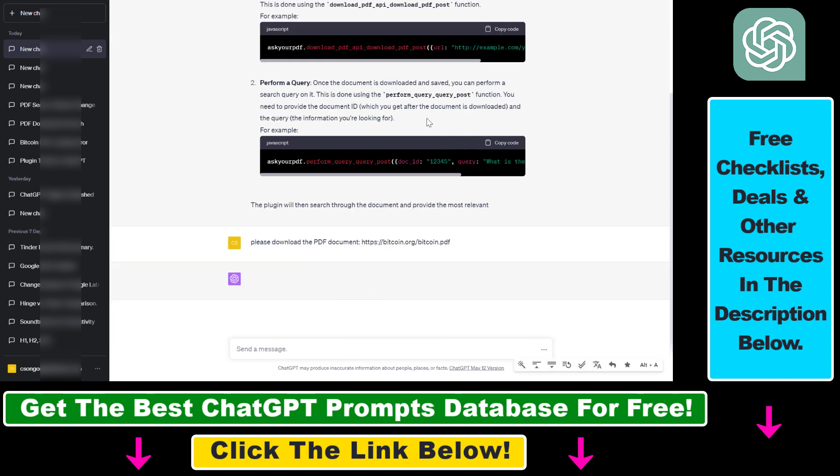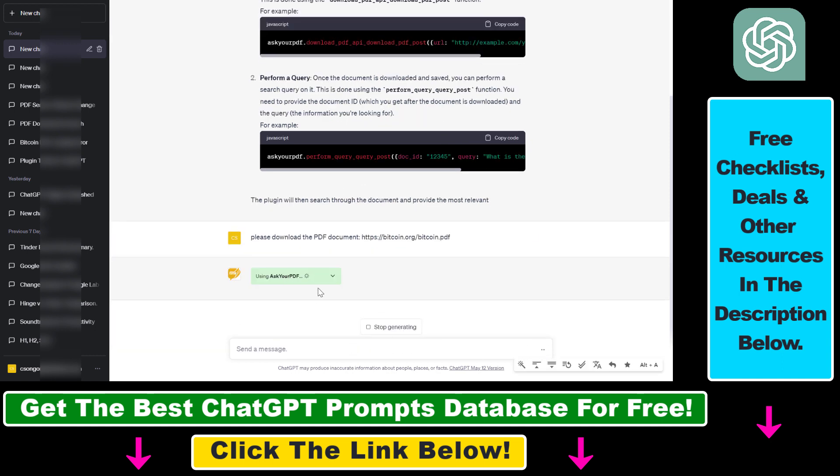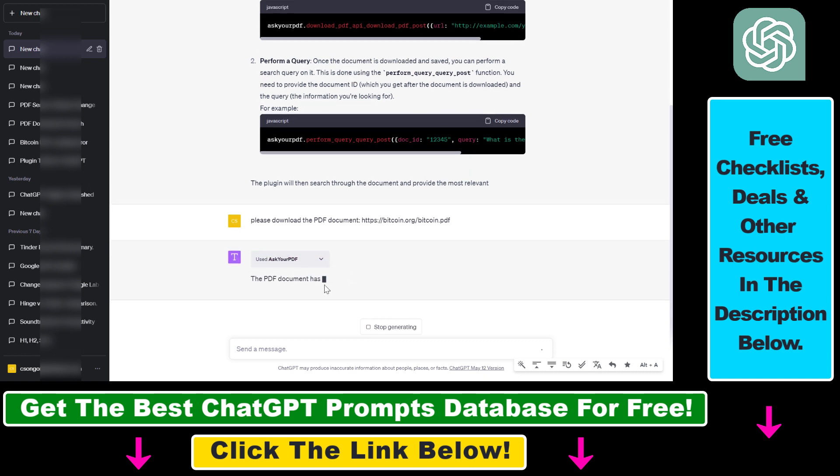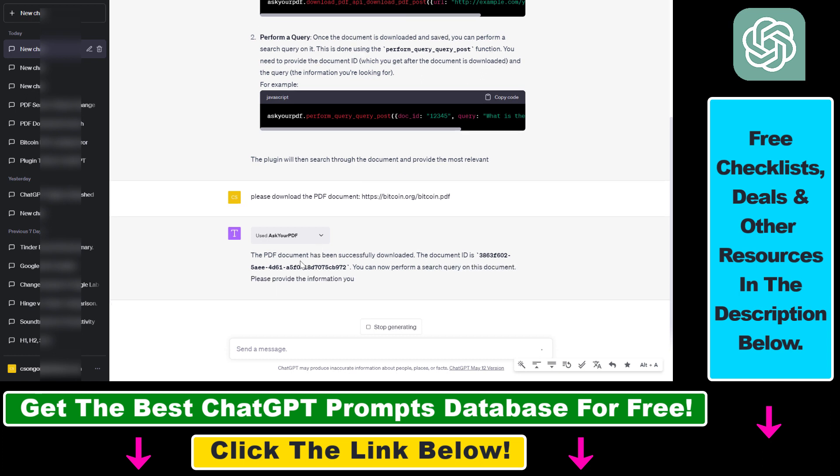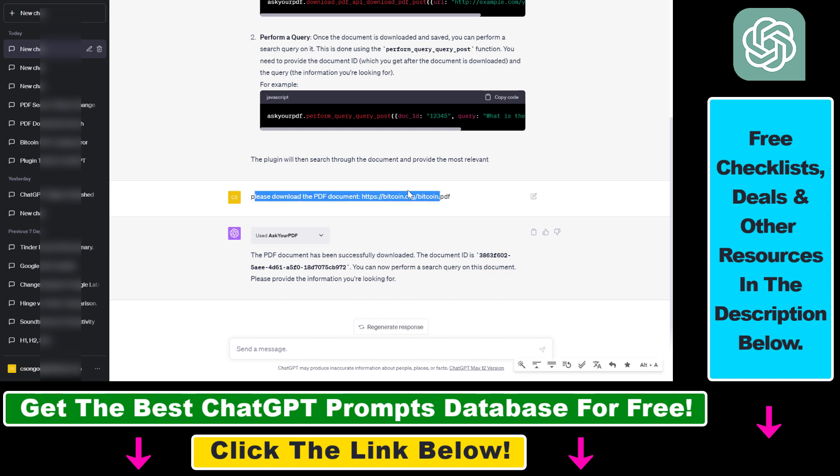And hopefully, this Ask Your PDF plugin will be able to download this PDF. As you can see, it has done that. Sometimes, because this is still a beta feature, it doesn't work properly. So you might have to regenerate a response. But in this case, it has worked the first time we have generated the response.